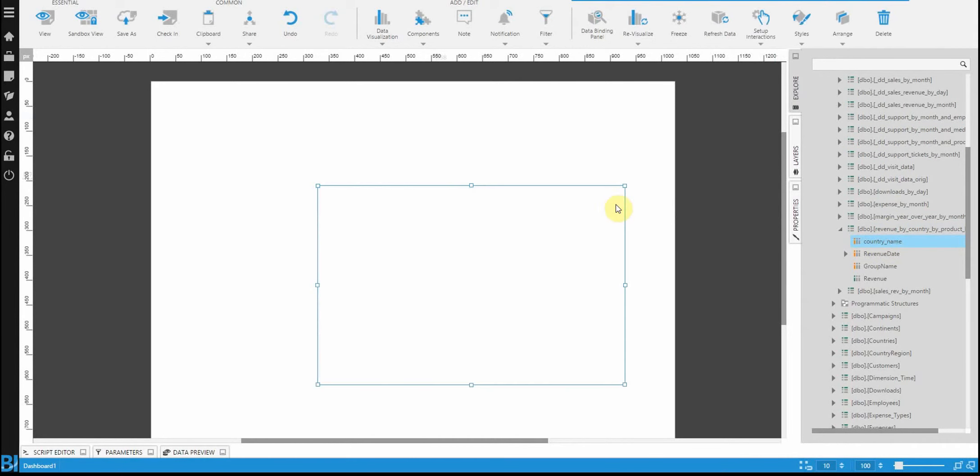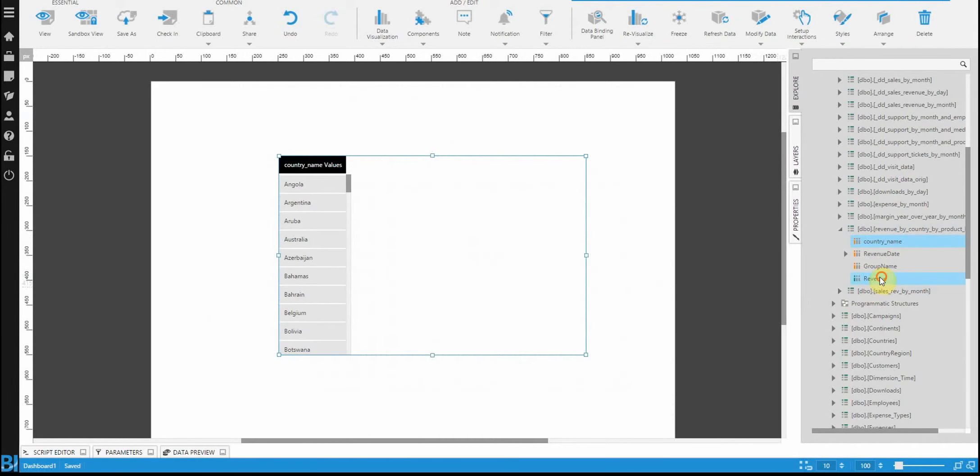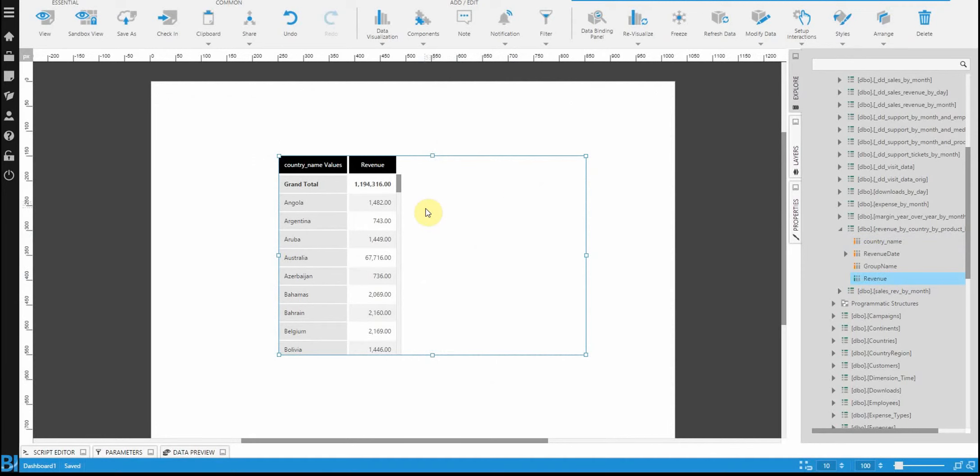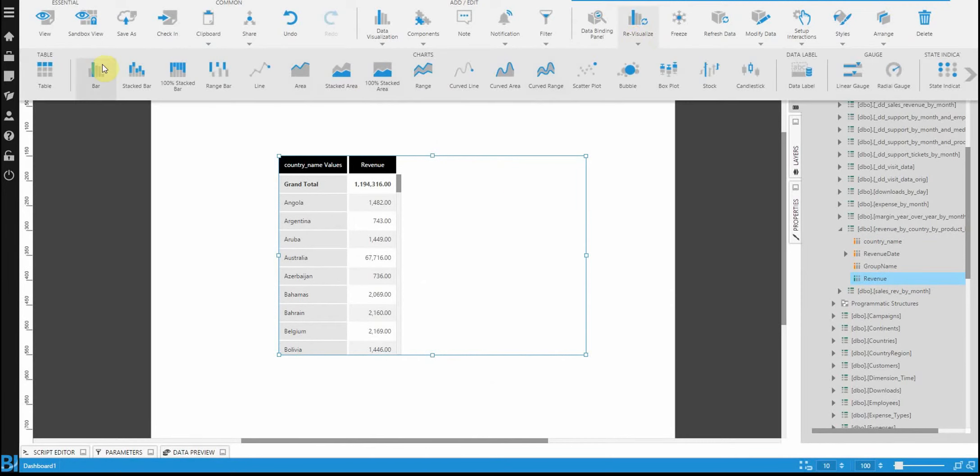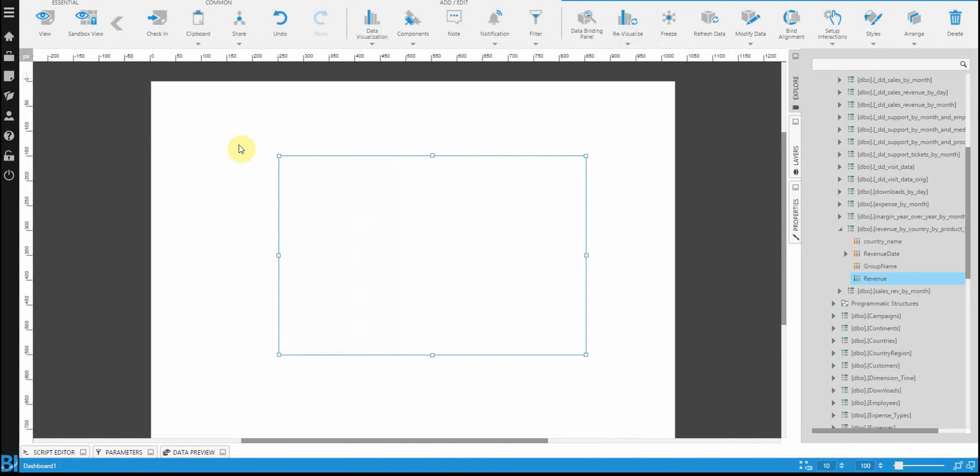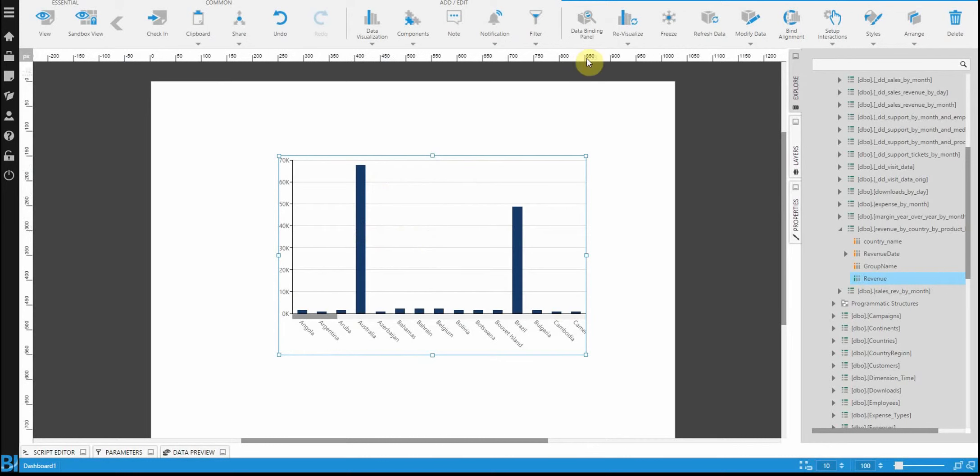From this table, I can choose, in this case country, maybe I want to see revenue by country. I drag that on, and that's what I get in terms of my data. I can re-visualize this to any visualization I want.